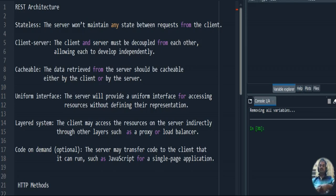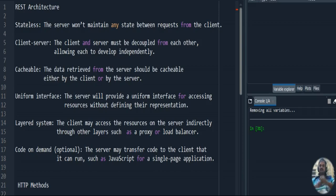Next is uniform interface — whatever request is sent to the server, it will have a uniform interface with no dependency on a particular platform. The server gives a uniform response with no restriction from the server end; that is a major benefit of REST architecture. Next, it is a layered system — the client can access resources on the server indirectly through other layers, such as a proxy or a load balancer.